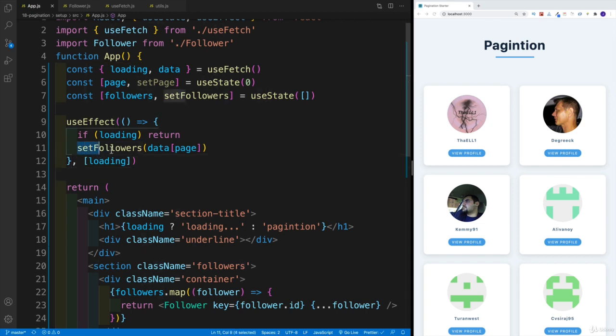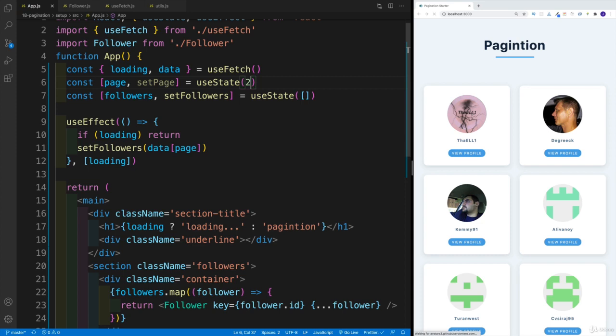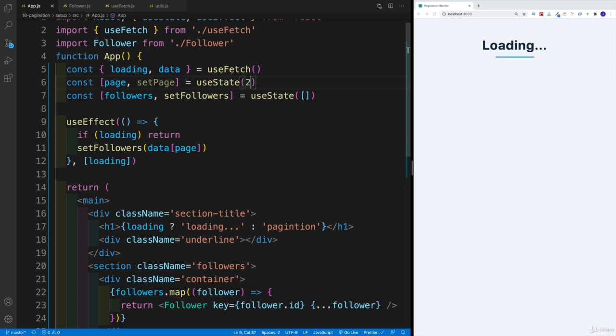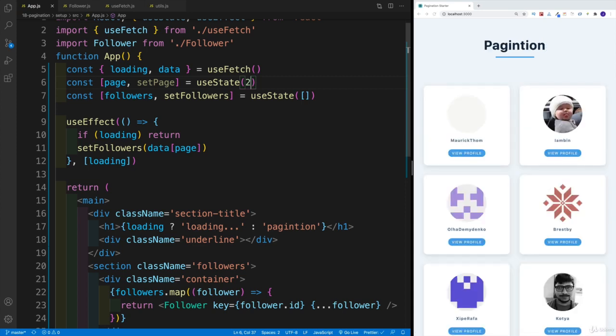And you'll see that if I change this to, for example, two—since arrays are zero index based—now we're displaying the third page.